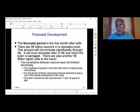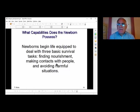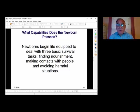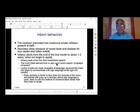Newborns begin life equipped to deal with three basic survival tasks: they have to find nourishment, they have to grow, they have to make contact with their helpers — the adults around them — and they have to avoid harmful situations. We have the capability to do all of those when we're born. The newborn has numerous built-in, innate reflexes that are present at birth.